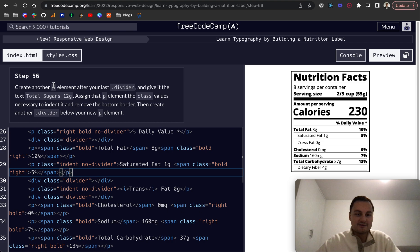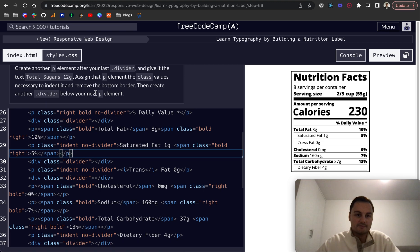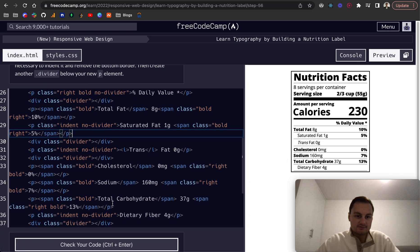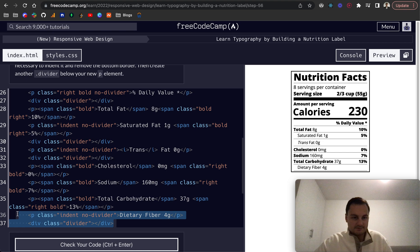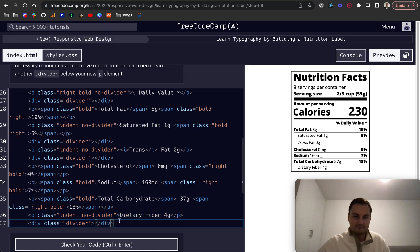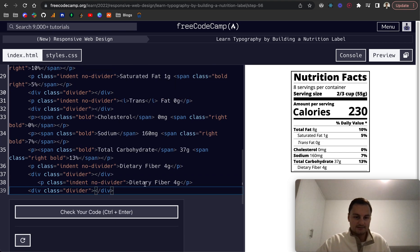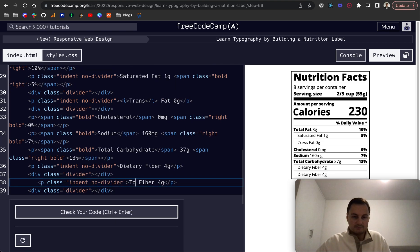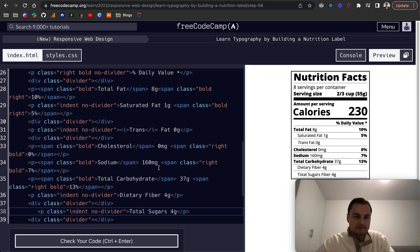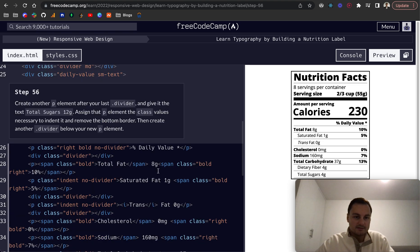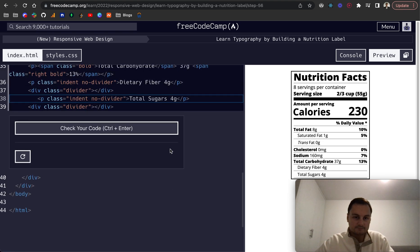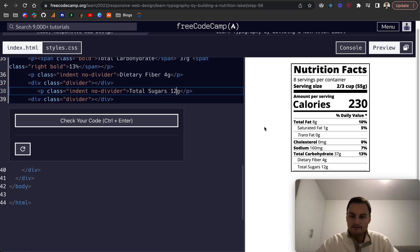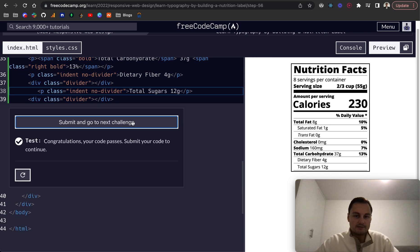Let's create another p element after last divider, total sugars, with class values indent and remove the border. So this is total sugars 12g. I'm just going to grab all of that again, this is total and we wanted that to be 12g.